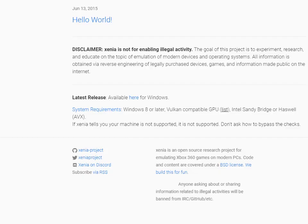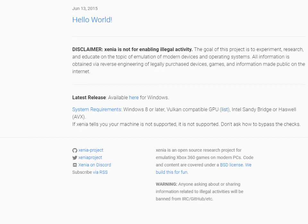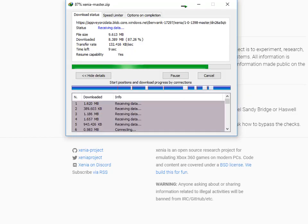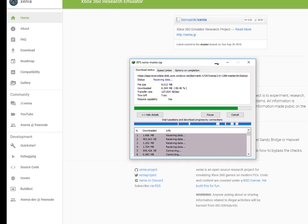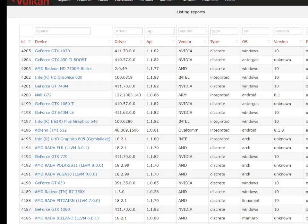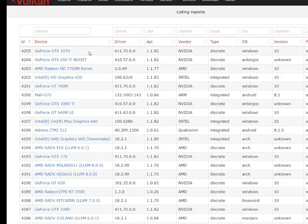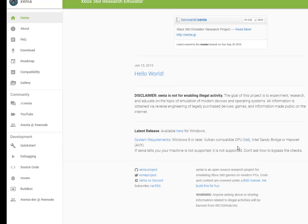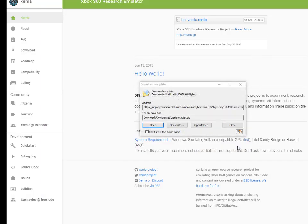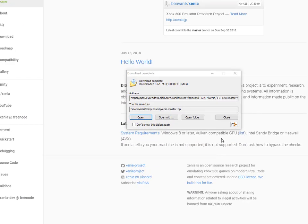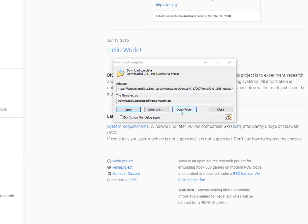Check the GPU list to verify your graphics card is compatible. Windows 10 or Windows 8 is required. Open the downloaded folder.